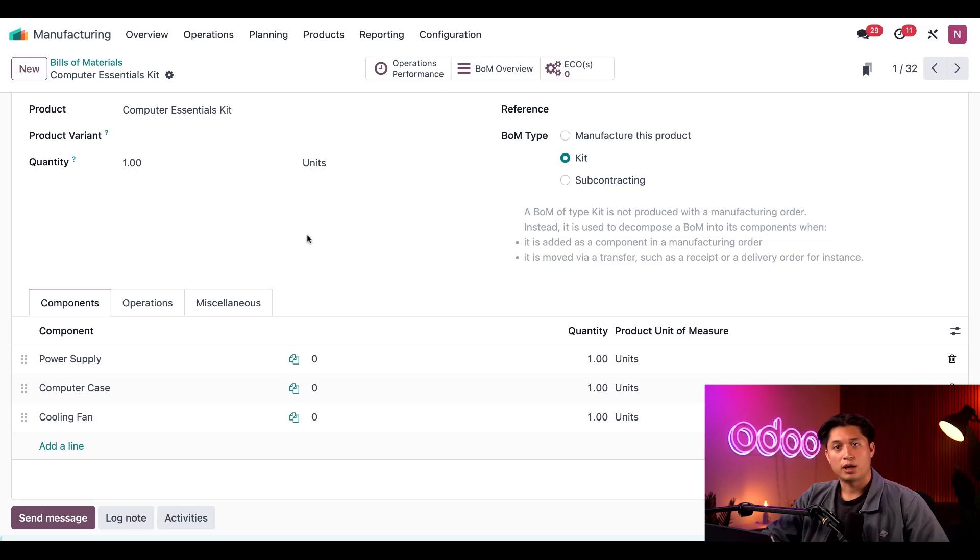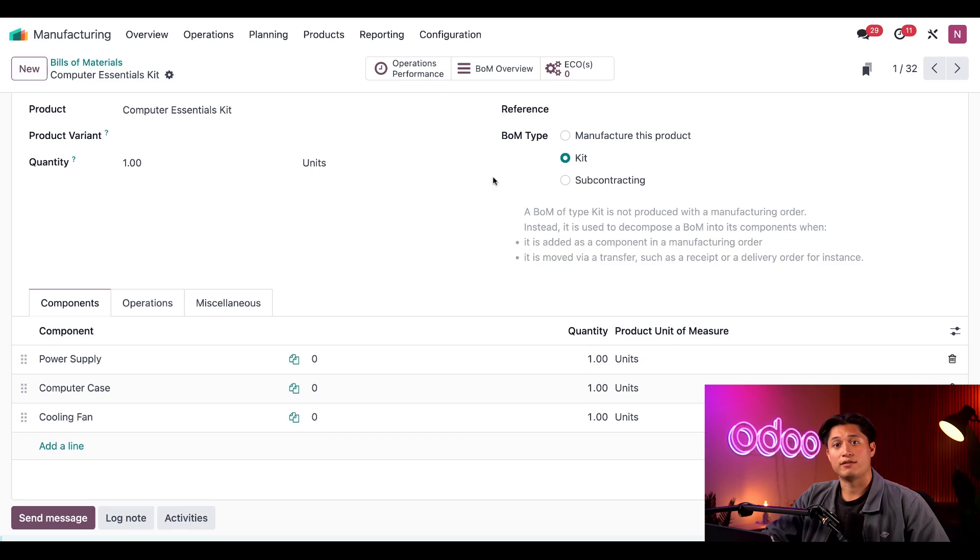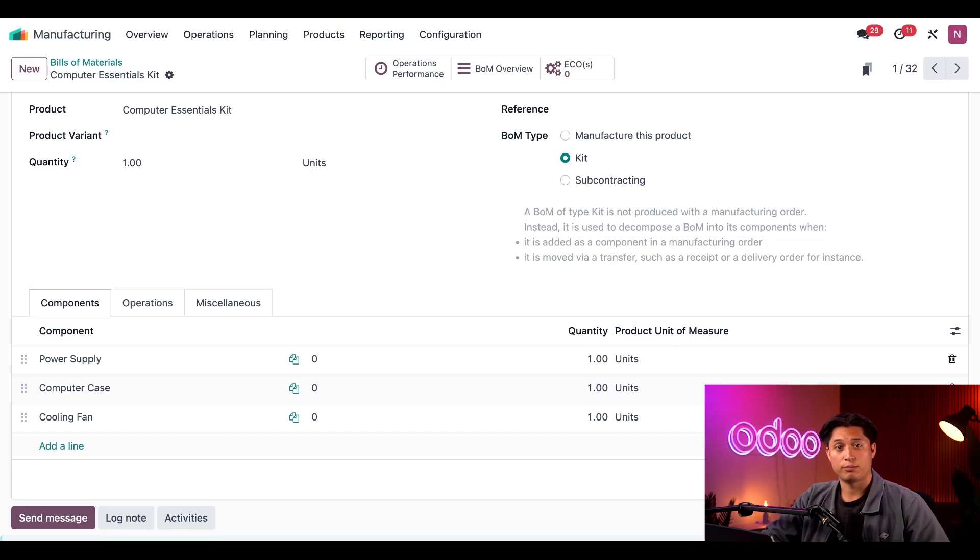In the BOM type field on the right here, I've selected kit. This means that whenever this kit is included in a manufacturing or delivery order, it gets broken down into its individual components.